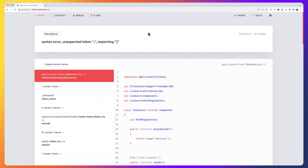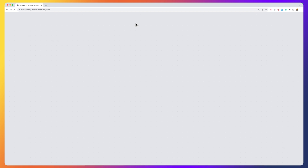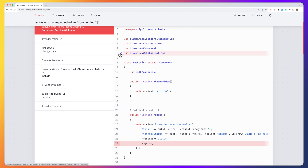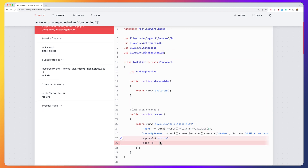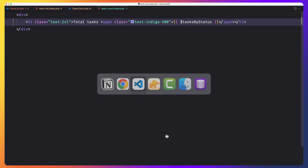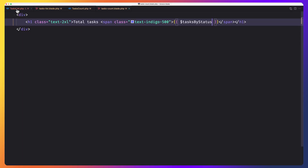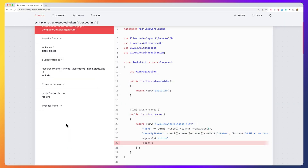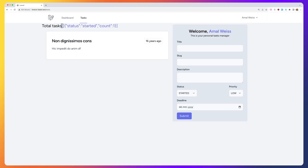Let's see in the browser. If I refresh — yeah, we have a syntax error. I think I made a mistake. Let me check: get, group by status. Let's open tasks list. Oh yeah, here we don't need that. Save and refresh. As you can see we have an array with an object: status started and count one.